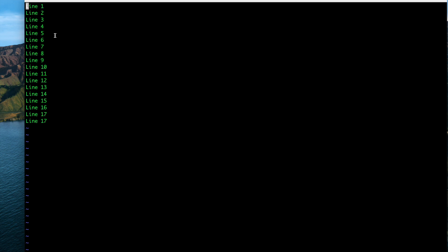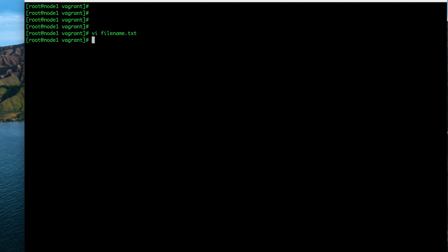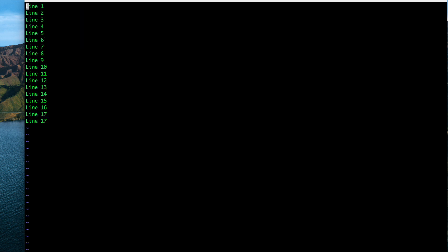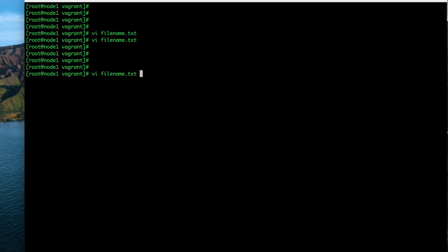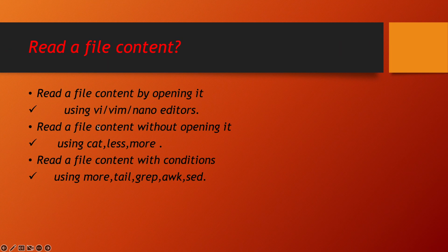In vi editor, if you want to put line numbers at the beginning of each line, press Escape, then colon, then type 'set number'. This will set a line number on each line of the file. That is how we use the vi editor.